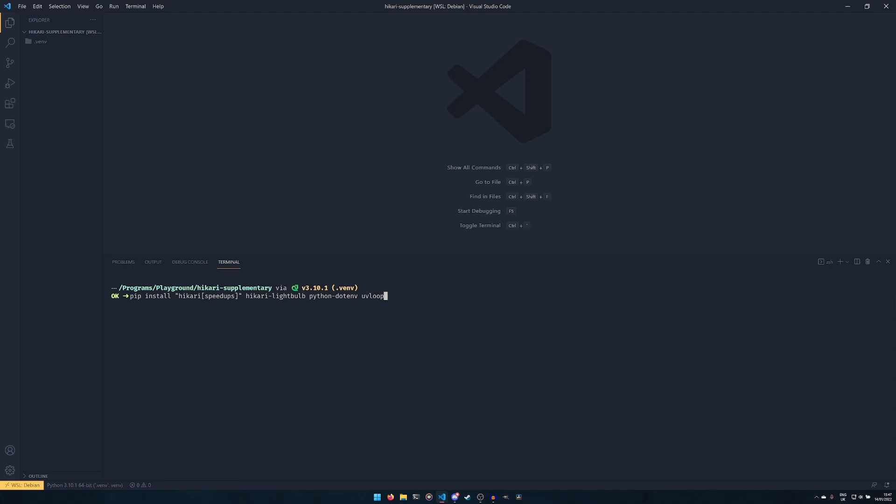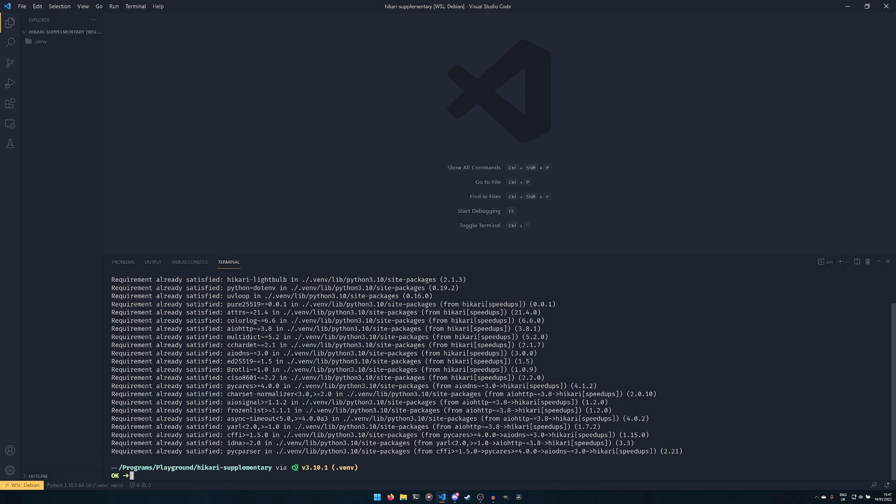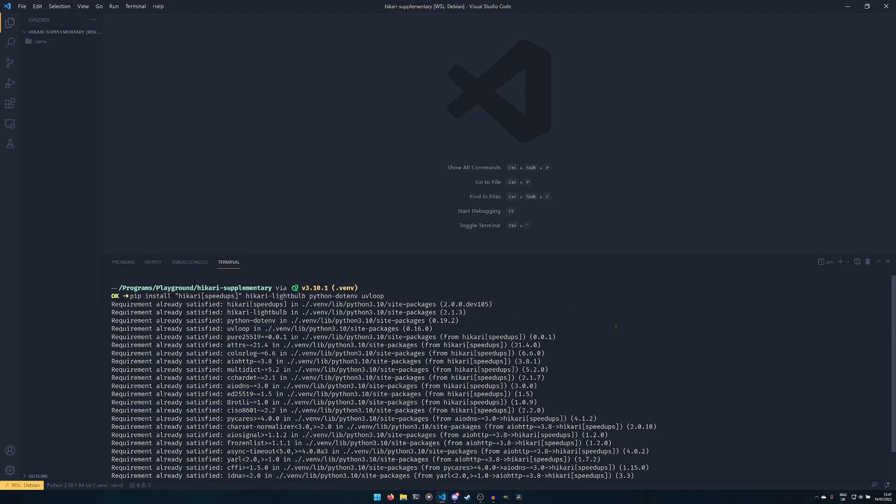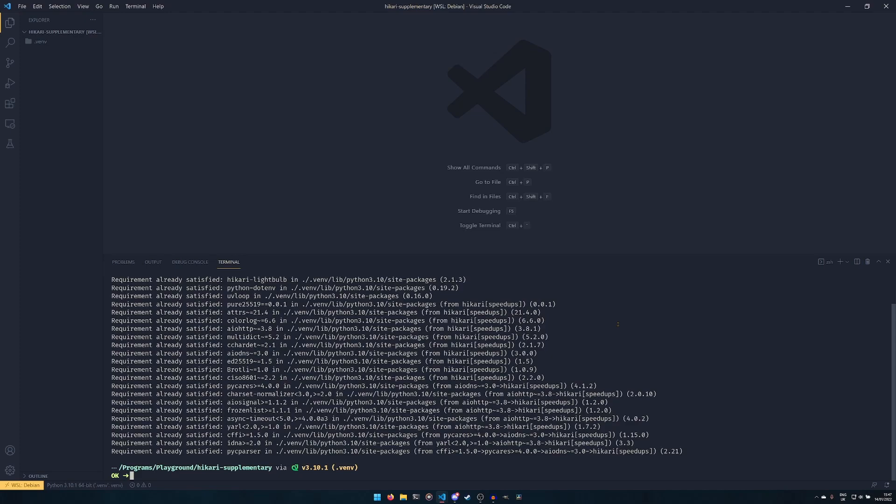And then only if you're not on Windows, or if you are on Windows you can do this in WSL: uvloop. So uvloop does not work on Windows. It does work on Windows Subsystem for Linux, it does work on Linux, it does work on Mac. It just doesn't work on Windows. You can't install it at all. So don't try if you're on Windows, but you can now install all those. As you can see, I have everything installed already. In this video we're using Hikari Lightbulb 2.1.3 and Hikari 2.0.0.dev105.